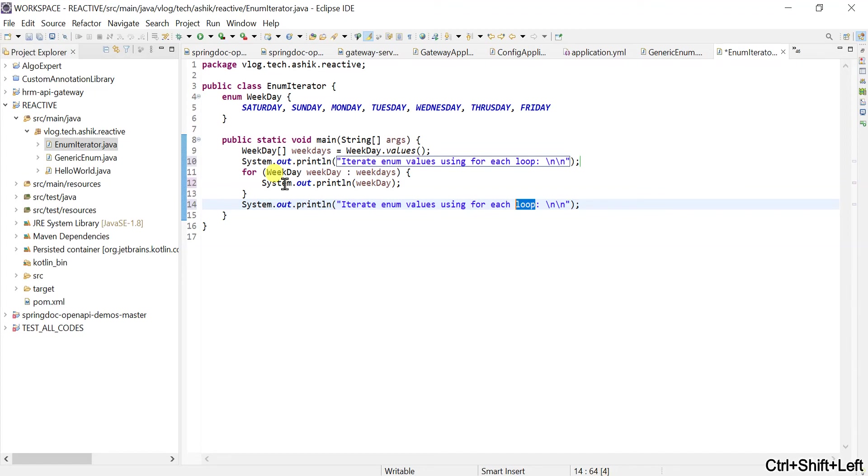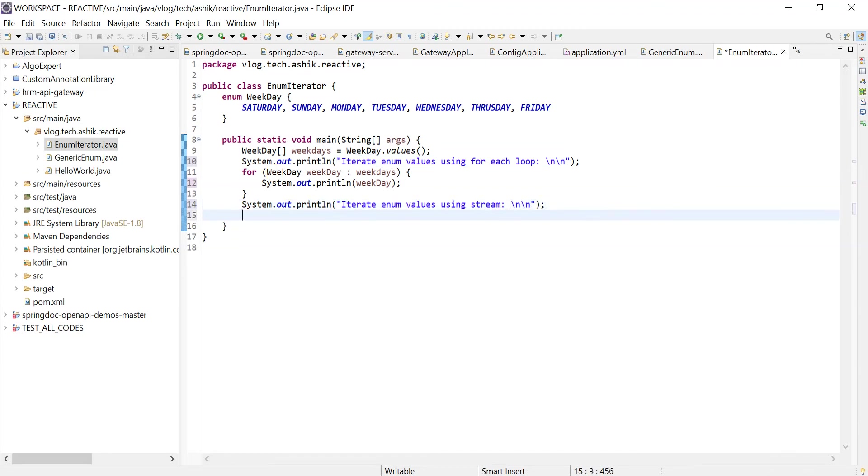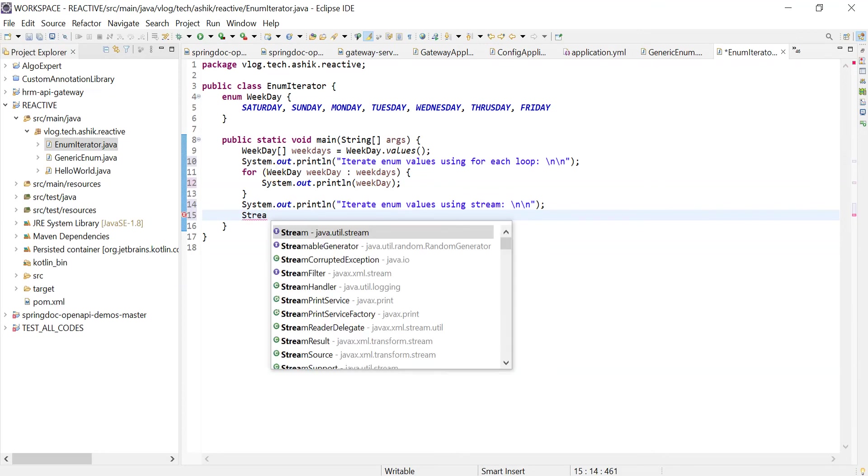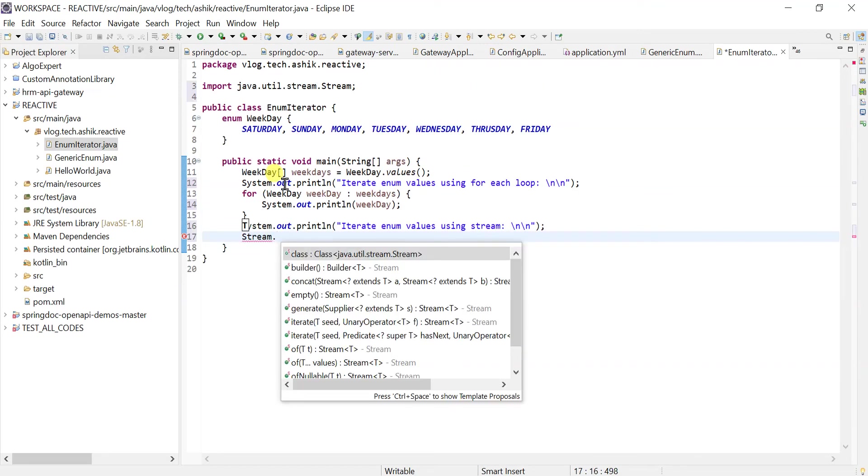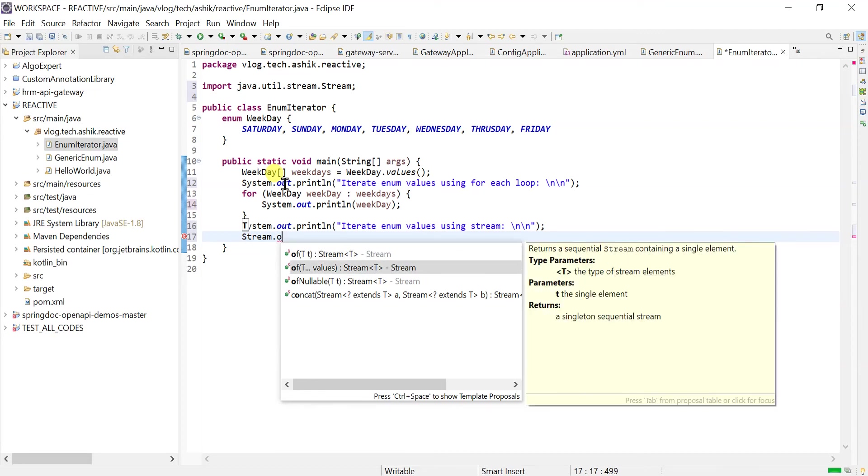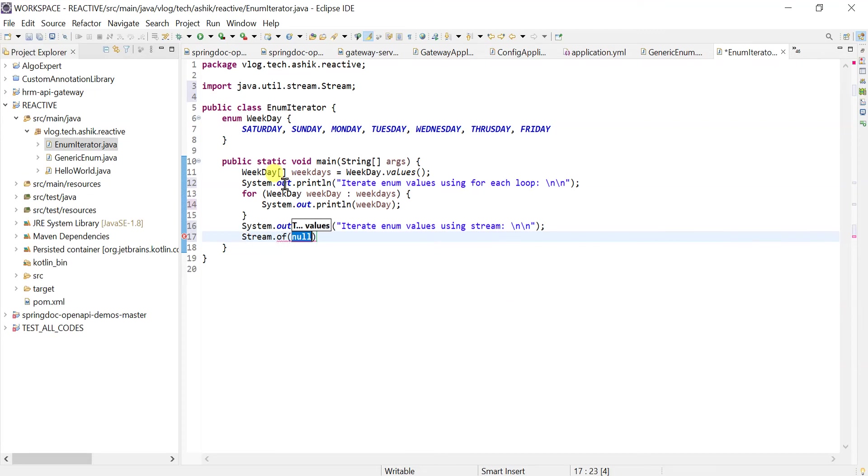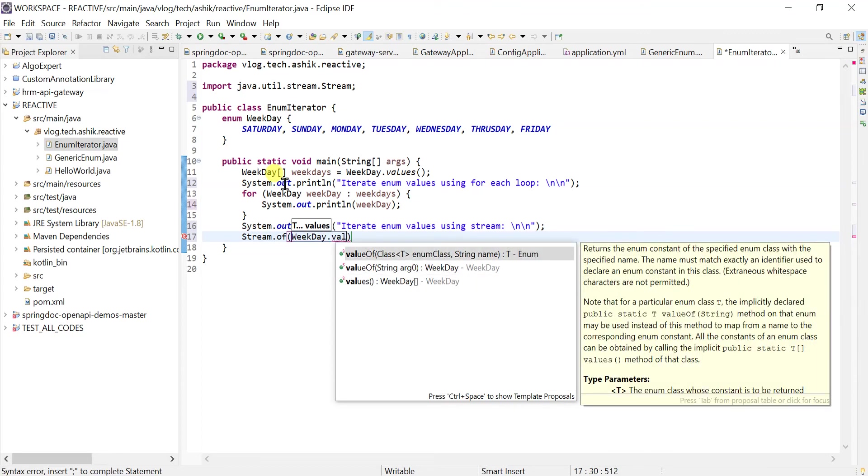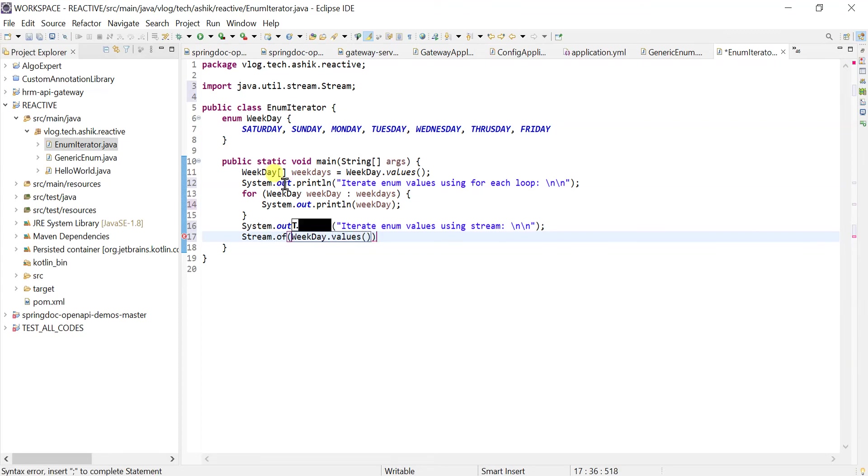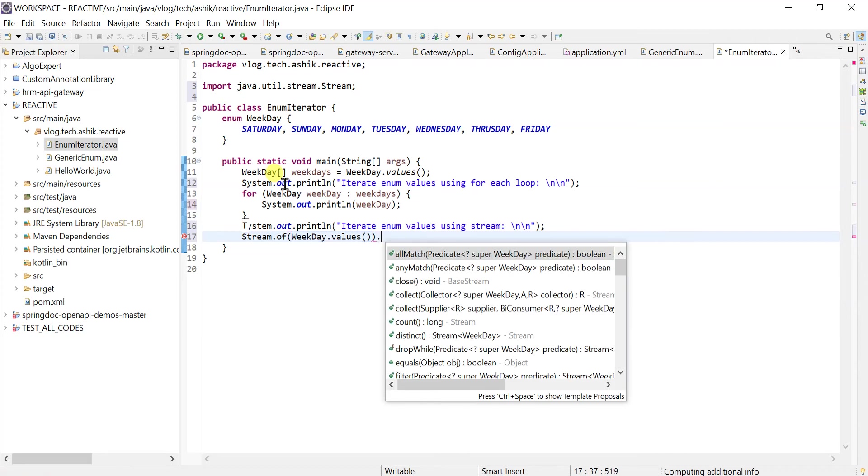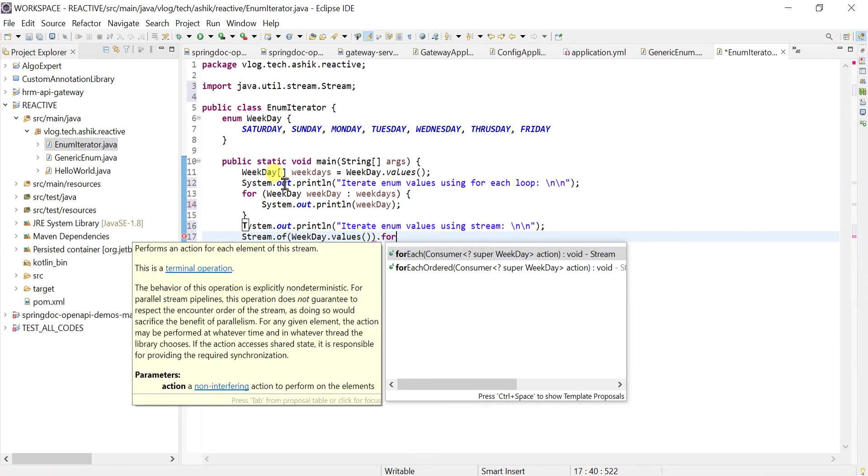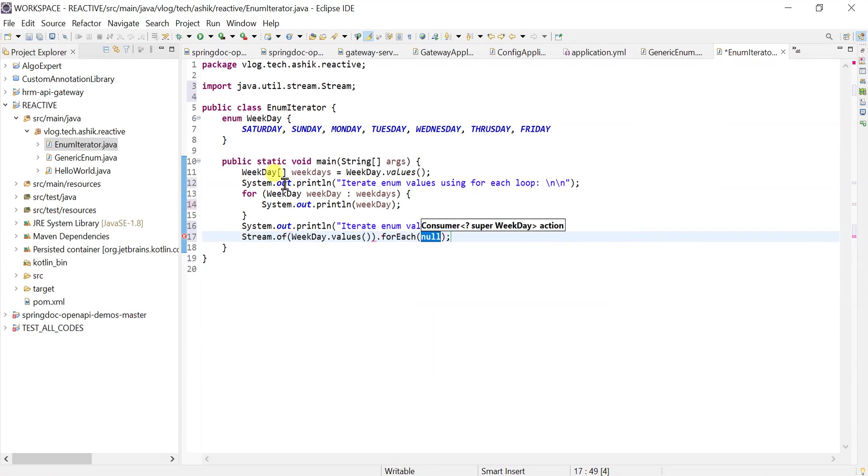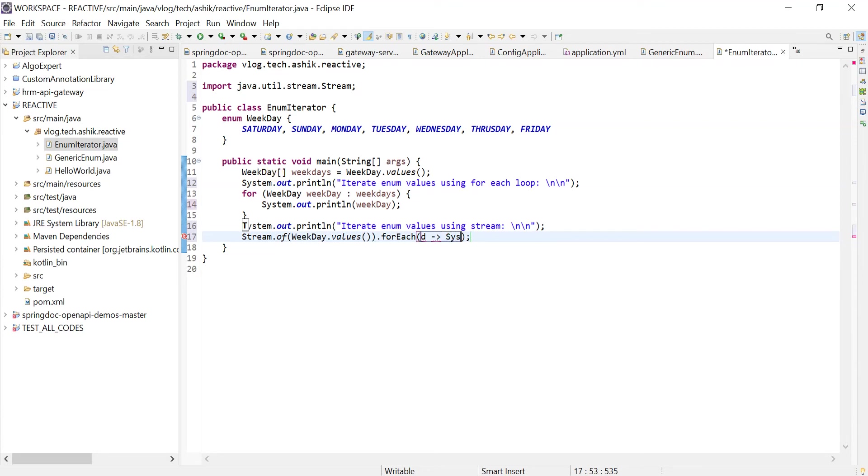Now let's use the stream in order to iterate over these values. We can do it by using Stream.of. Since enum is kind of a class, we can use it this way: weekday.values.foreach. We can use the lambda stream afterwards, foreach. Actually, we don't have to declare anything, just type in system. We're using the method reference, right?